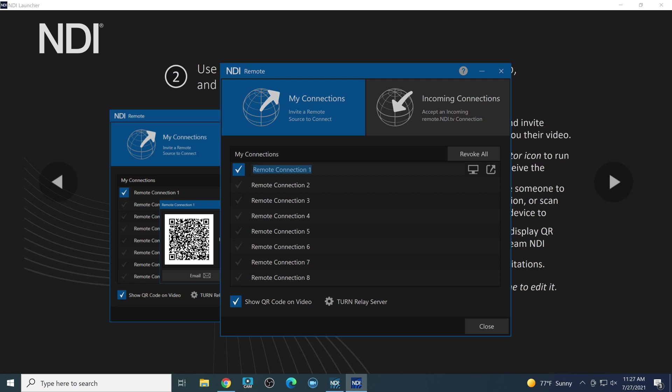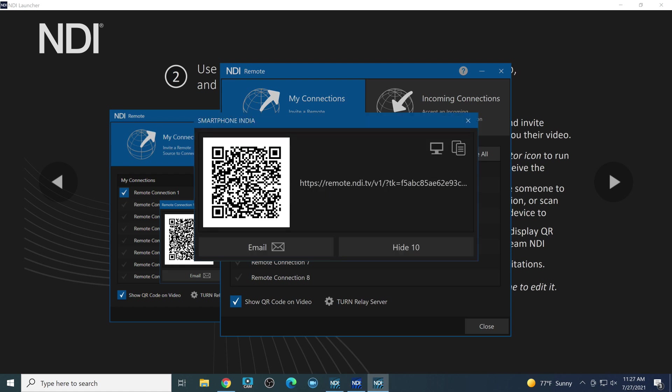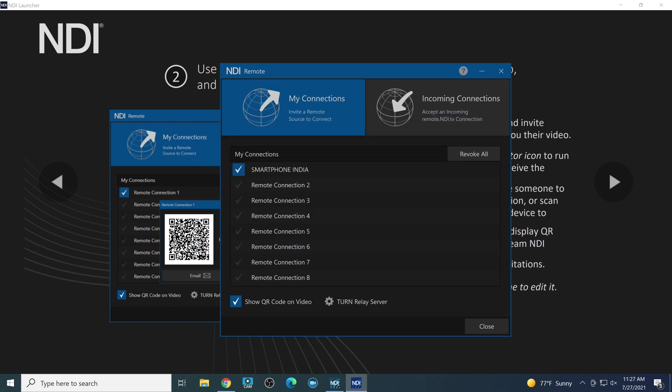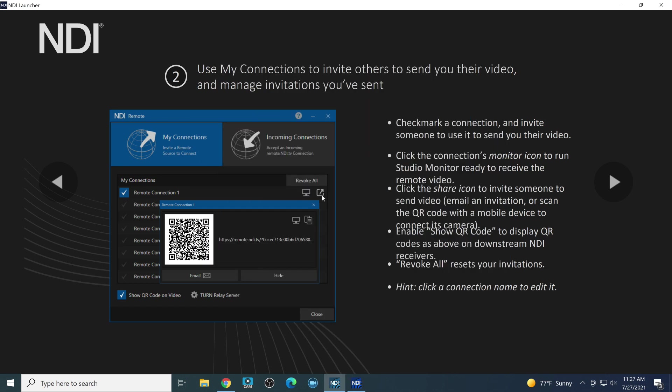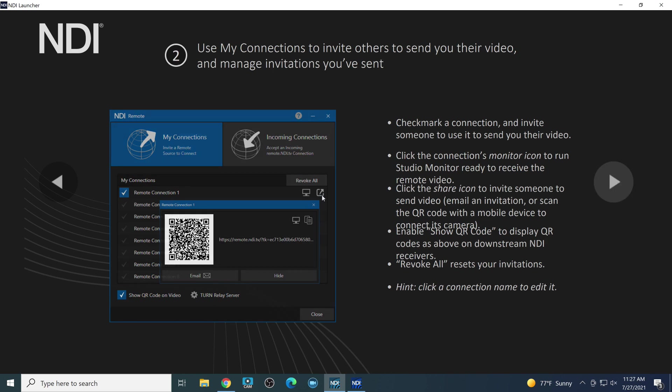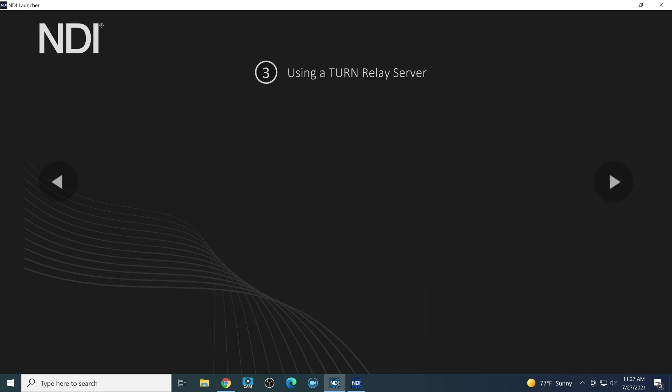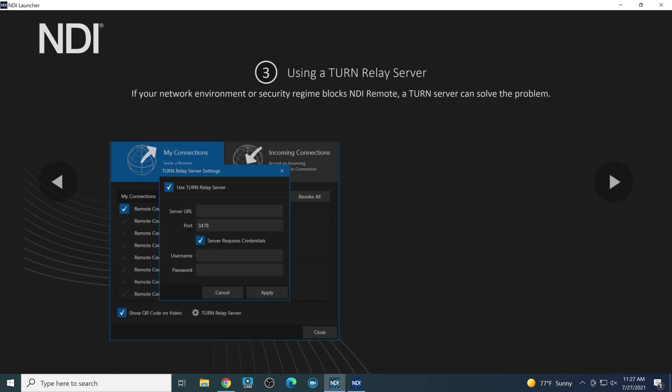So just as an example, smartphone, we'll call this smartphone India. We're going to send this to somebody in India. We're going to click the little send button there to get that. And then boom, we can copy this and send it to someone. And then they could send NDI video directly into NDI remote. Let's hide that because obviously you don't want that to get out to the world for people who you don't want to have it.